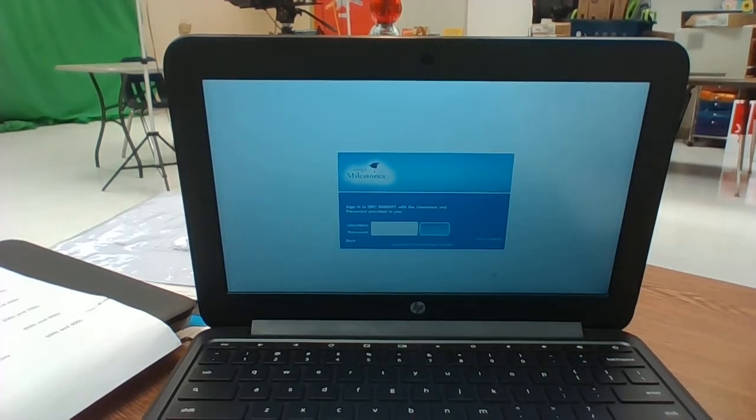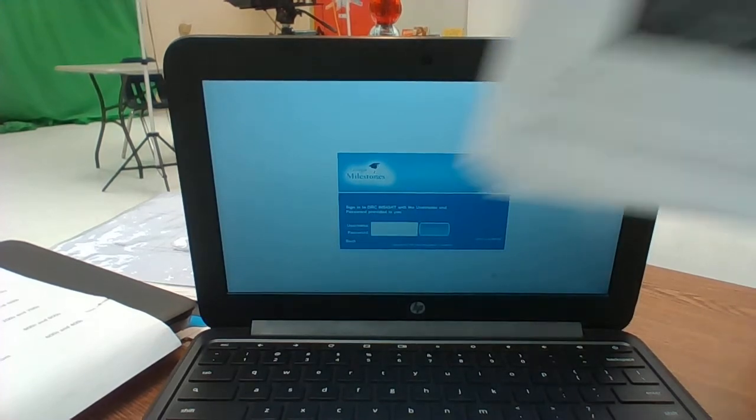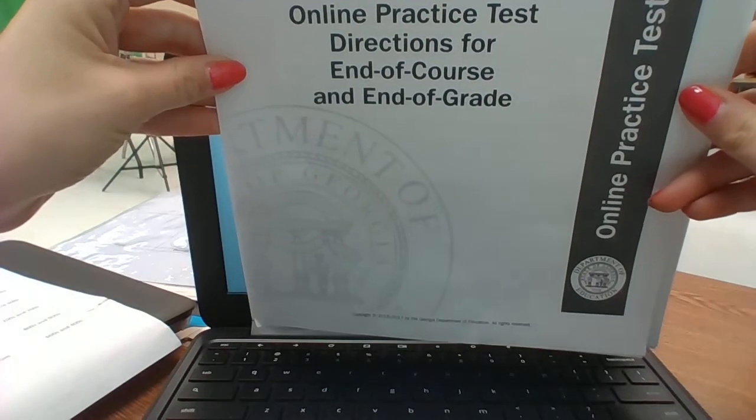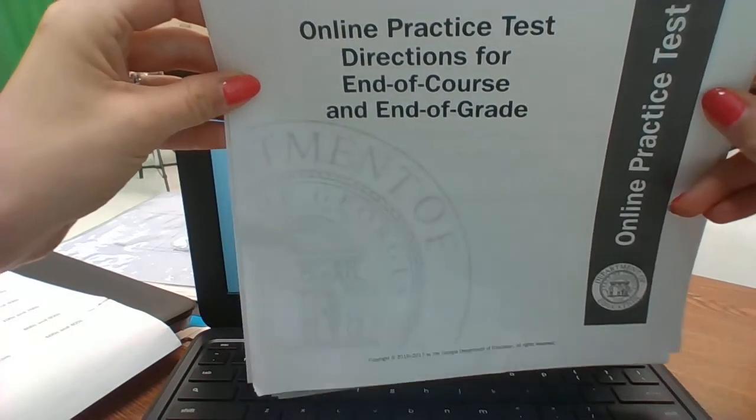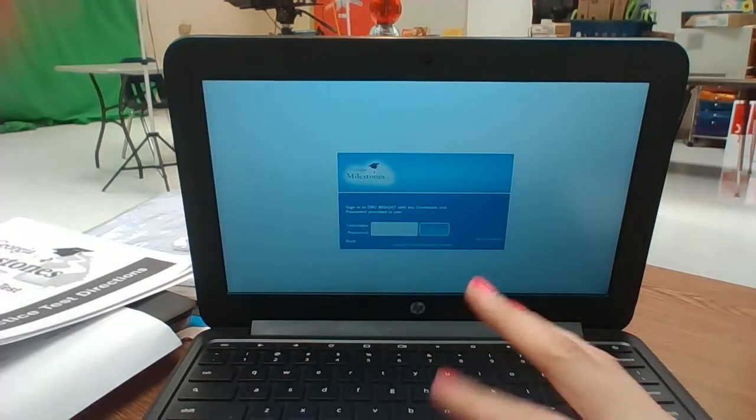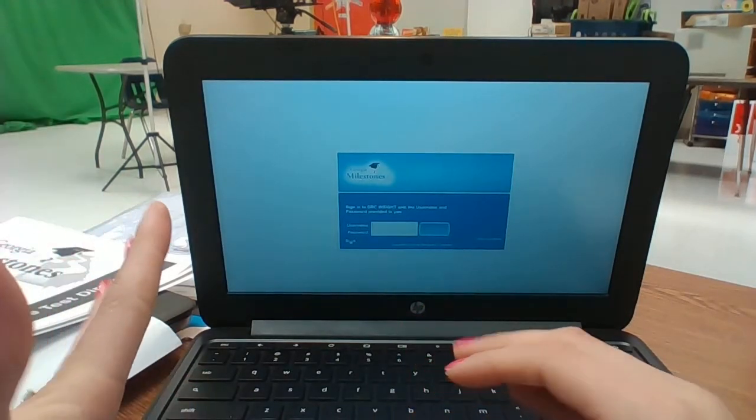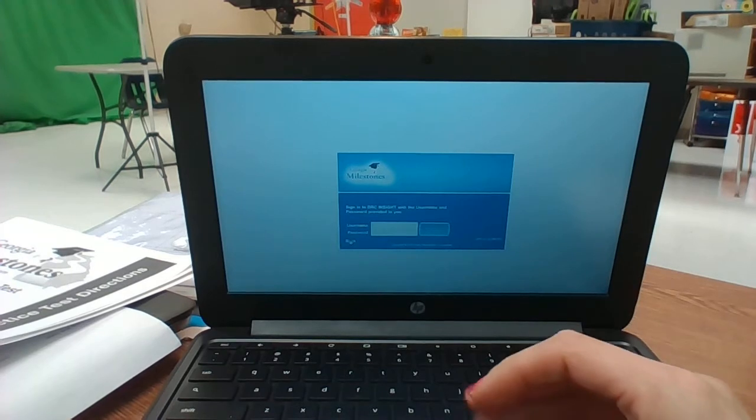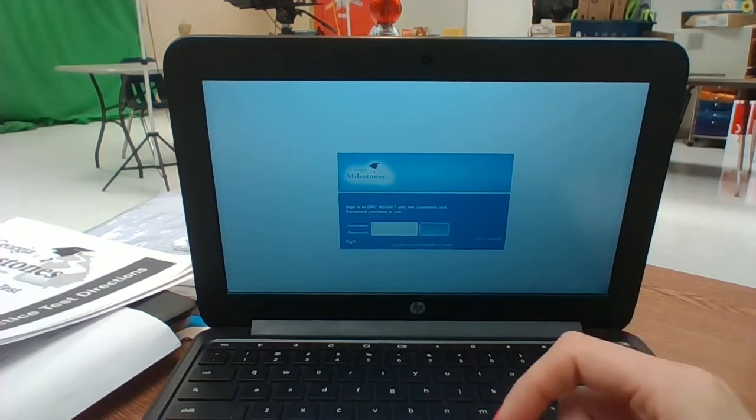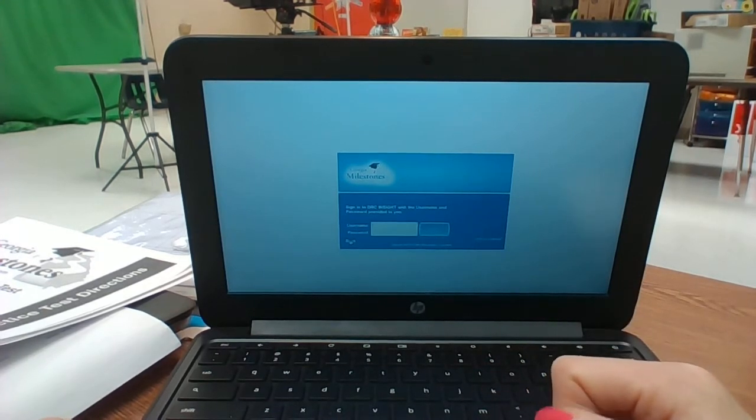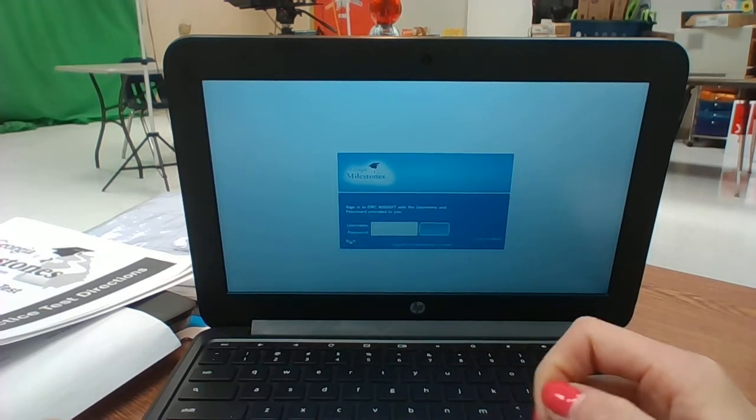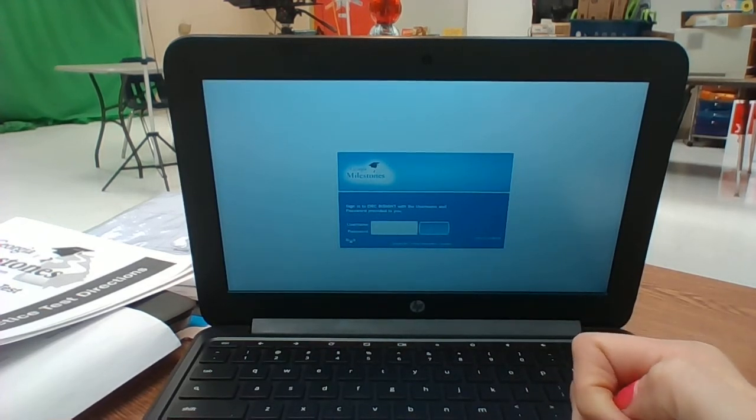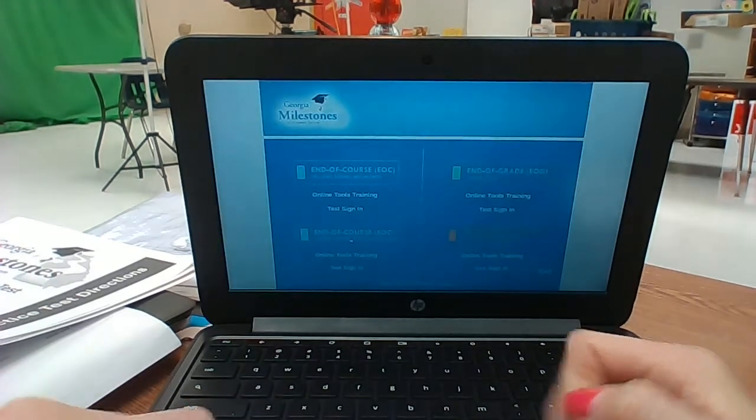As you read through the test packet directions, online practice test directions for end of grade test, that's going to be your script. If you have any questions about this before you go into it on Tuesday, please don't hesitate to let me know. I'm happy to help out. I am thinking we're going to have an awesome practice on Tuesday, so give it your best, we're going to do awesome.